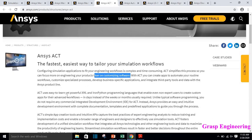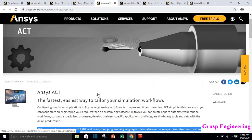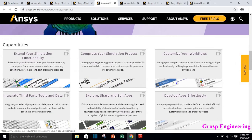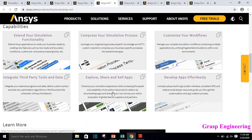ANSYS ACT uses powerful XML or Python programming languages that enable non-expert users to create custom applications for their advanced workflows. It extends your simulation functionality, streamlines the simulation process, customizes your workflows, and allows you to integrate third-party tools and external program data, define custom solvers, add new optimizations, and explore shared applications. Essentially, it is used to develop and customize the software.